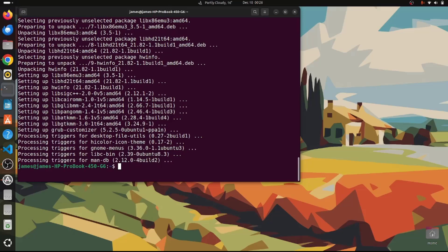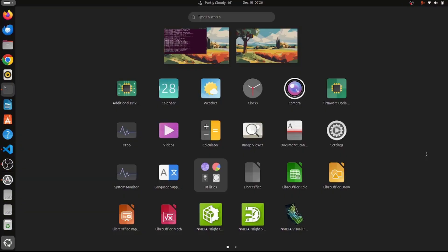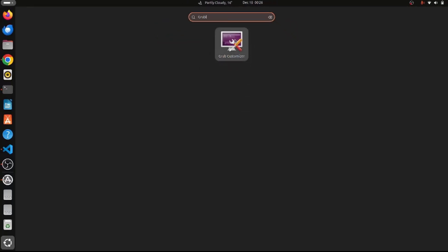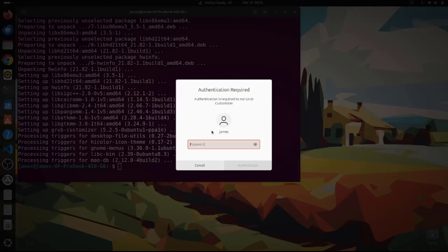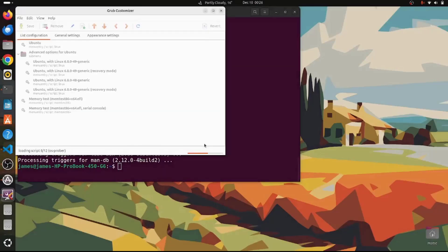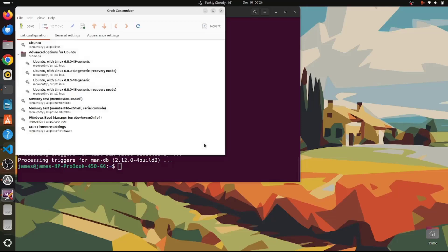The next step is to launch the GRUB Customizer tool. Head to the bottom-left corner and click the icon that shows installed applications. On the search bar, type GRUB, and the GRUB Customizer icon will appear. Click on it to launch it. You will be required to authenticate using your password. After entering your password and hitting Enter, the GRUB Customizer graphical interface will appear.